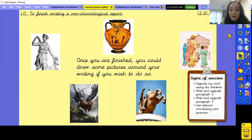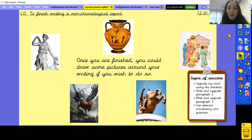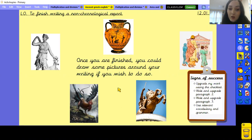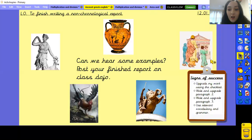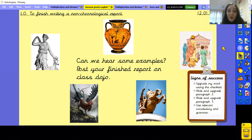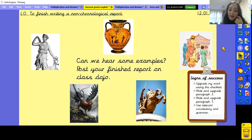Now that you have your finished report, you could draw some pictures around your writing, like we've seen in class, if you wish to do so. Pause the video if you'd like to draw some images or pictures around your text to fit with the topic. We'd also love to hear your finished reports — please post it on ClassDojo so we can see what you've been up to.